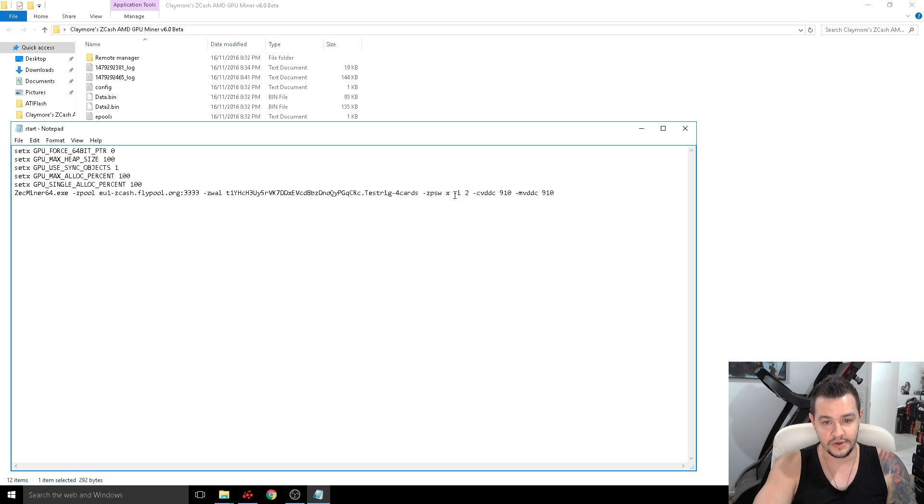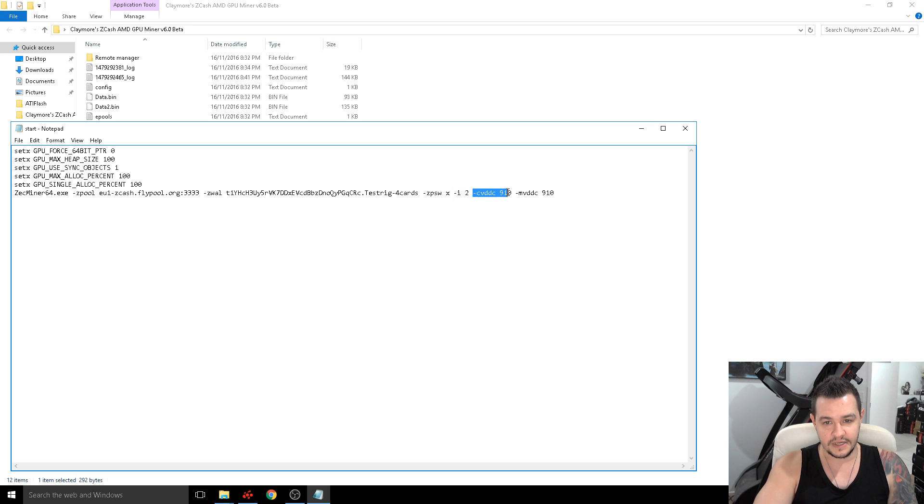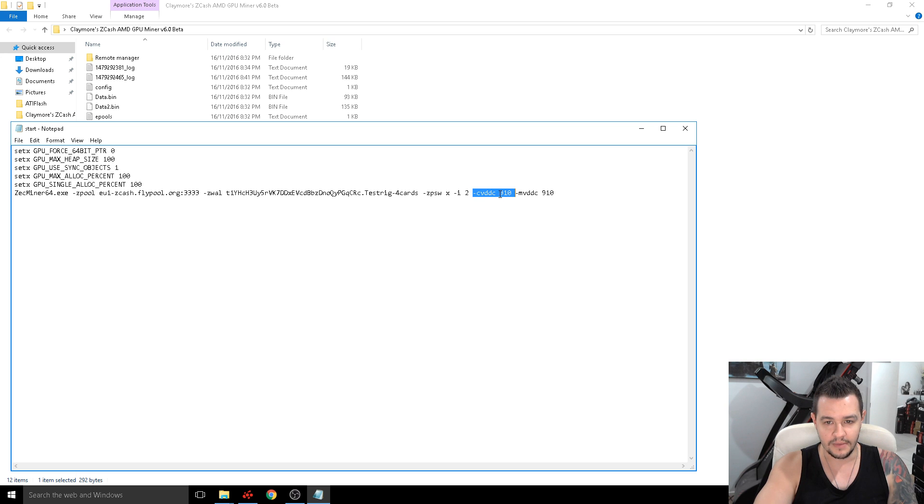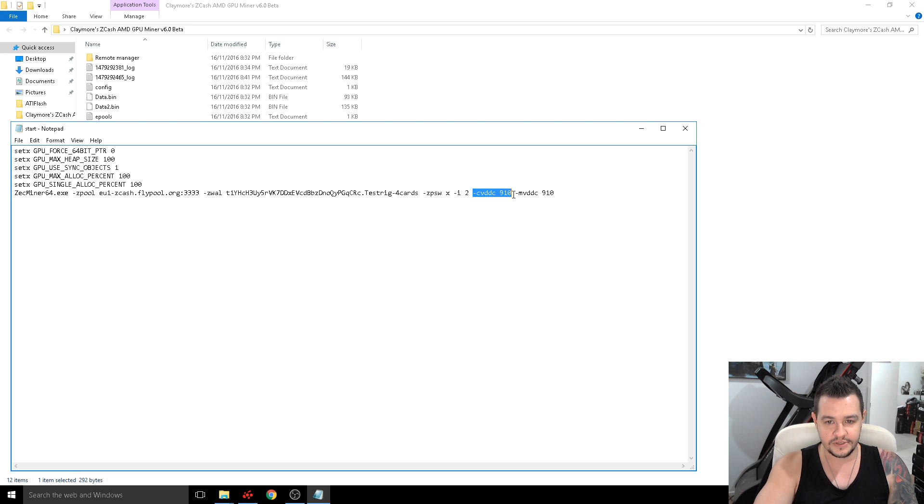So two is the most intensive so I'm running two. This setting here is for the gpu core clock, memory sorry not the memory the power usage so 910 millivolts.